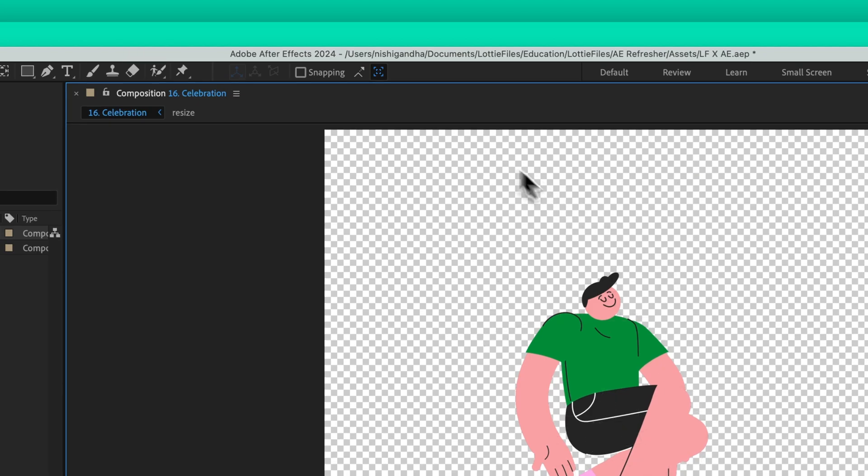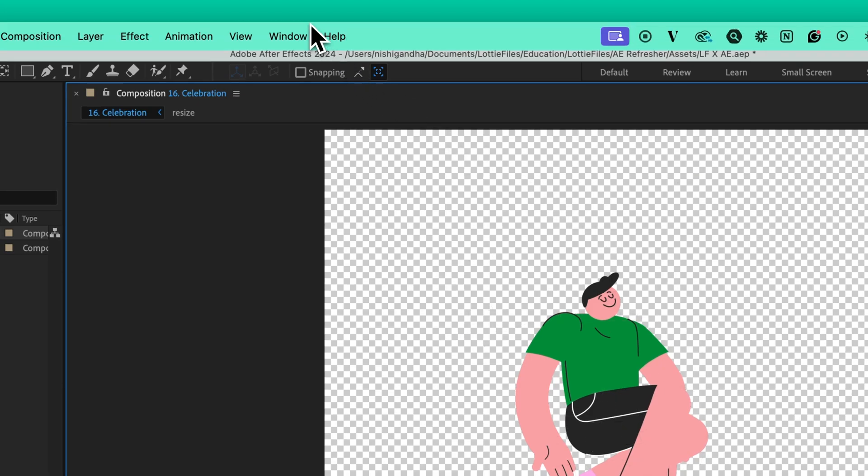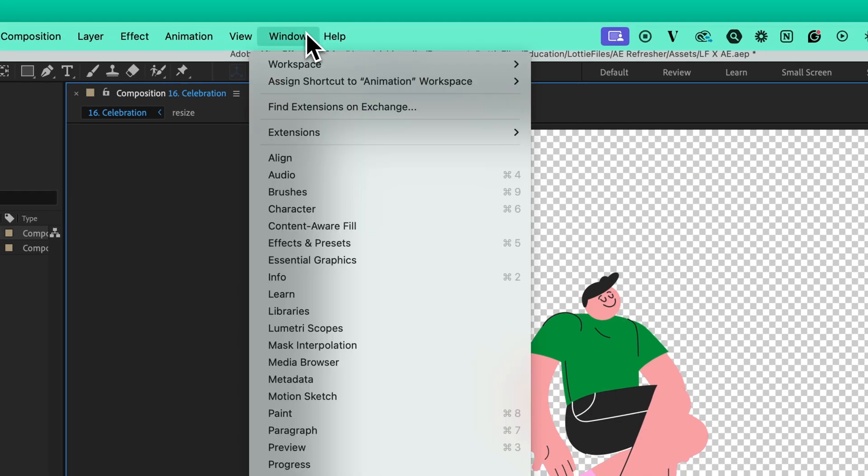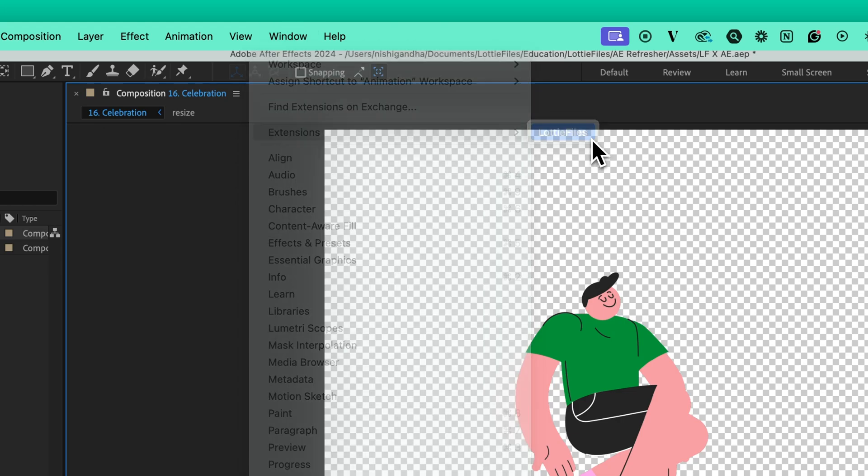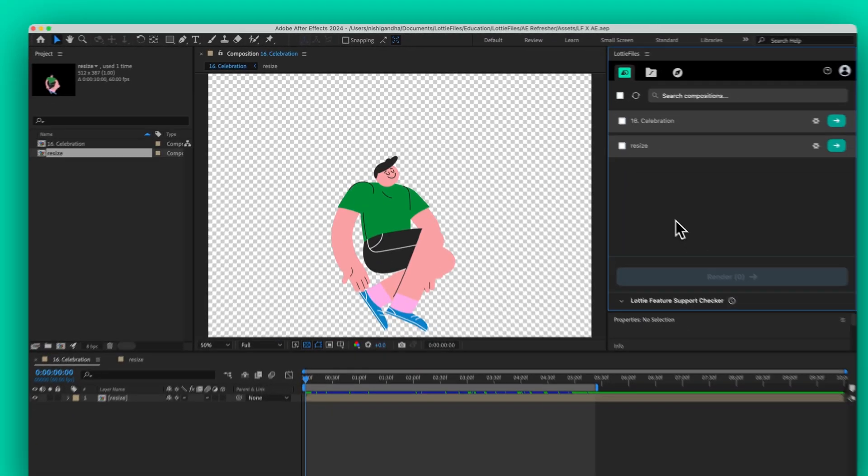To launch the plugin, select Lottie Files from the Extensions menu. The plugin panel will pop up as a window in your AE workspace.